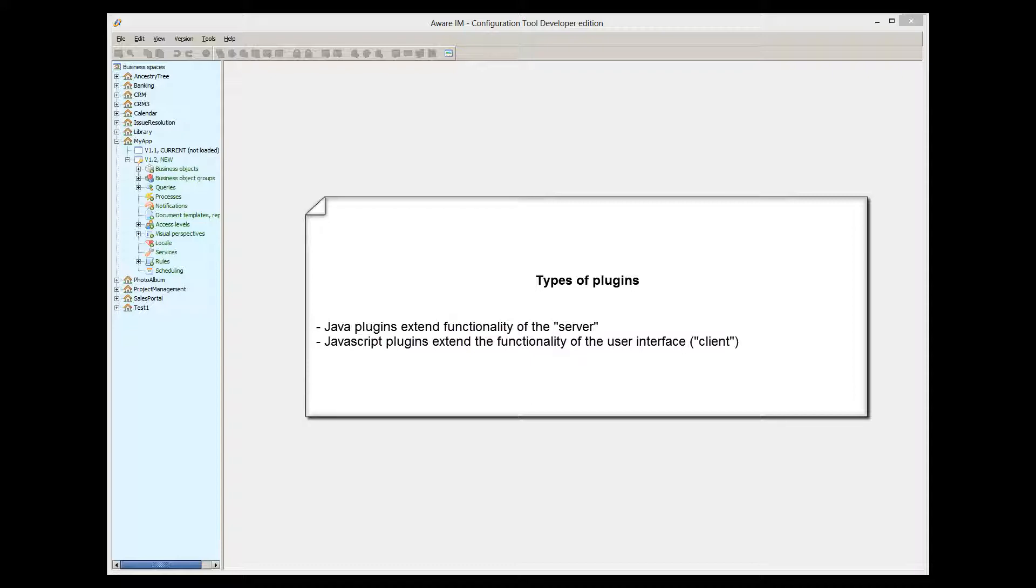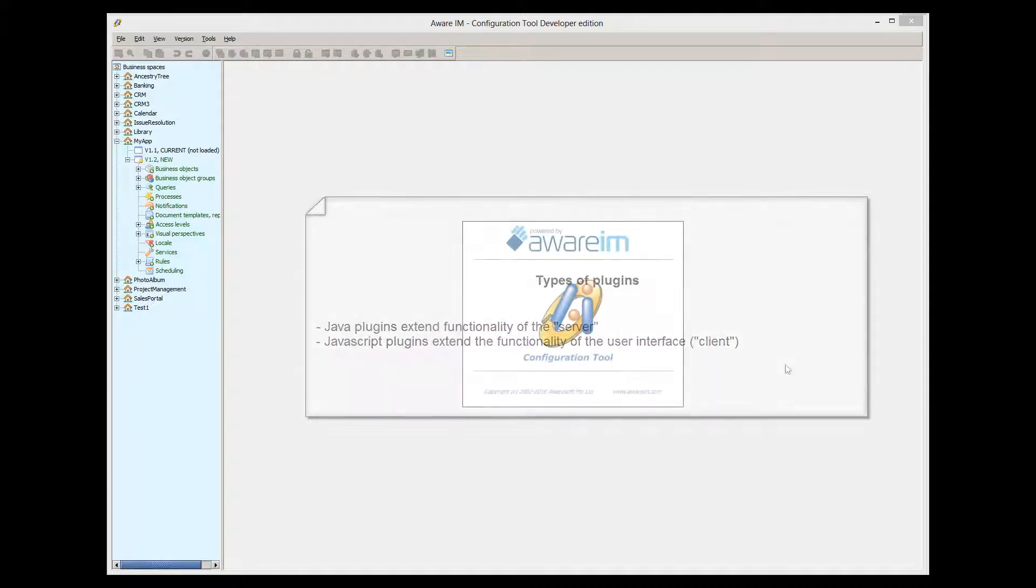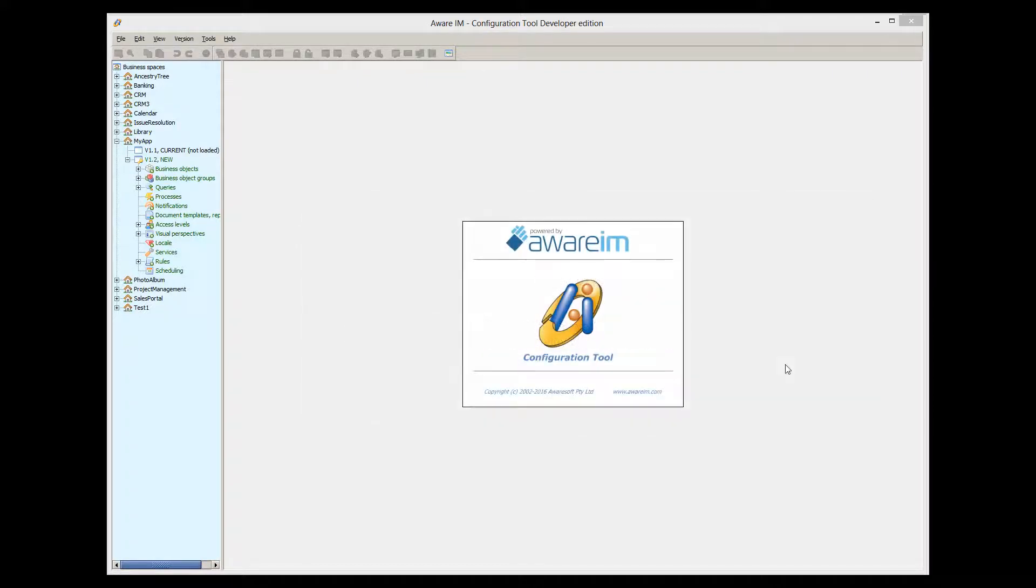The difference is that Java plugins extend functionality of the Aware.i.am server, and JavaScript plugins allow you to change the behavior of the Aware.i.am front-end, or client. In this tutorial, we will talk about Java plugins, the plugins that extend functionality of the server.